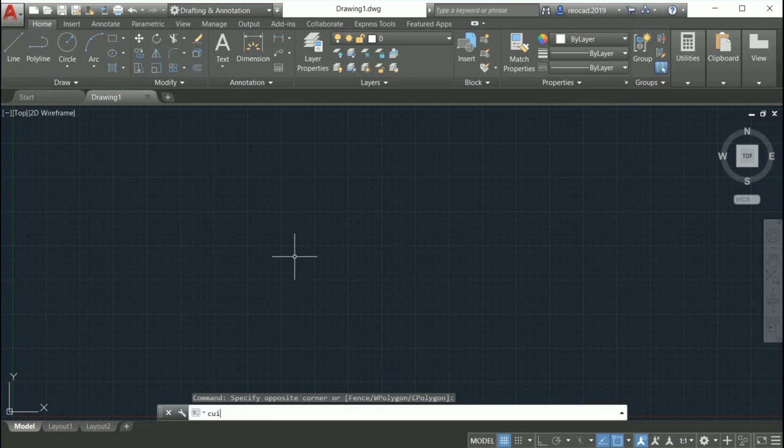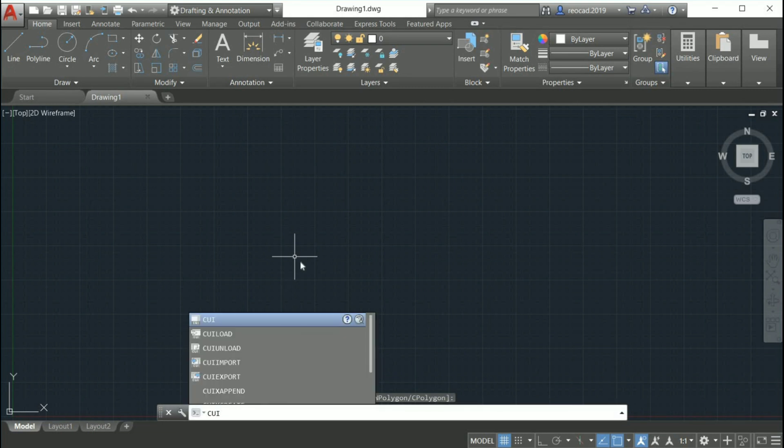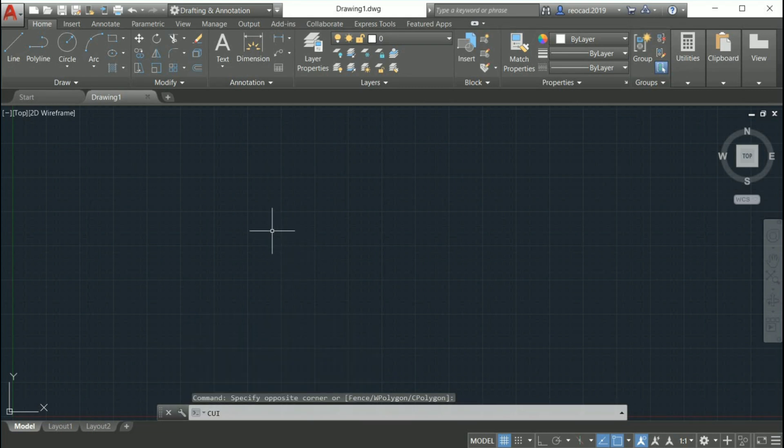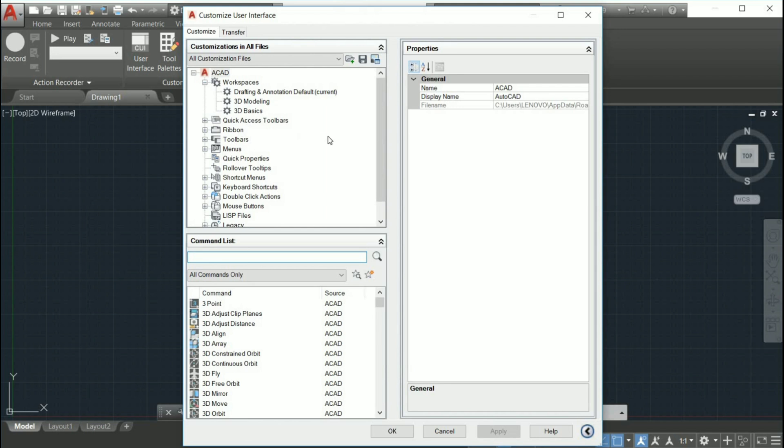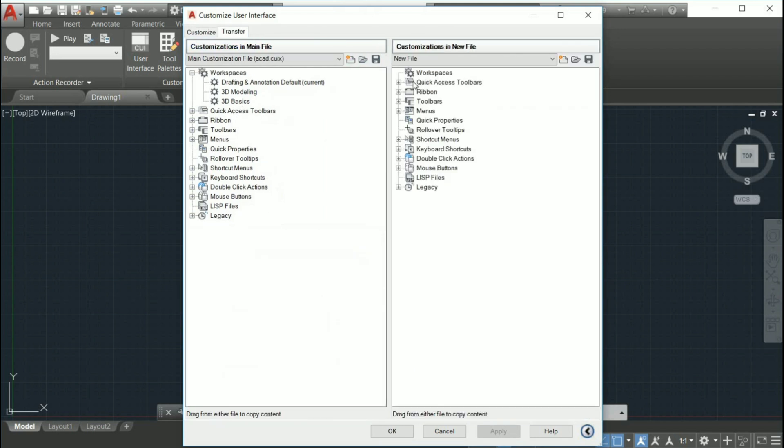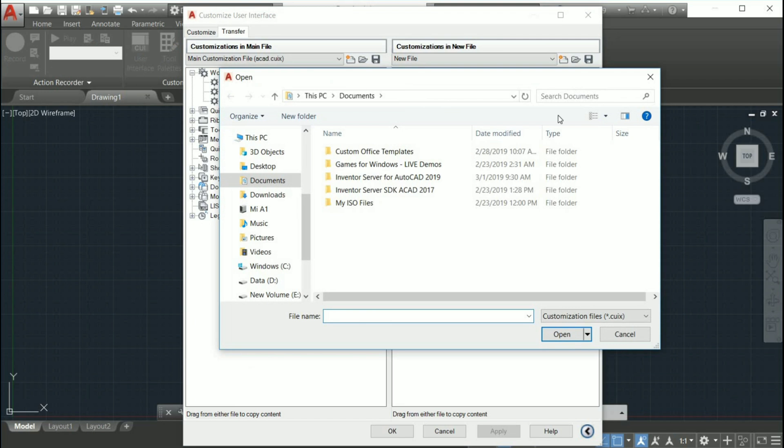Launch the CUI editor either by typing the command CUI or by clicking the Manage ribbon tab, then selecting the CUI user interface button on the customization panel. In the CUI editor, click on the Transfer tab in the right hand frame.